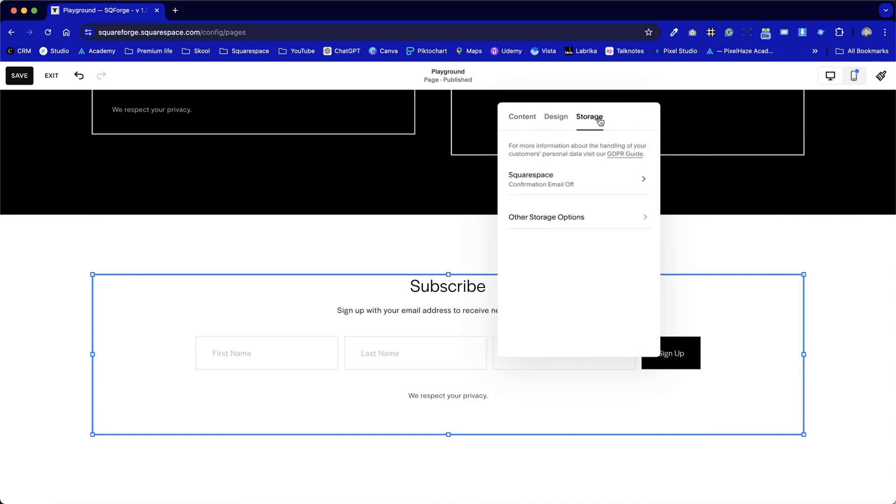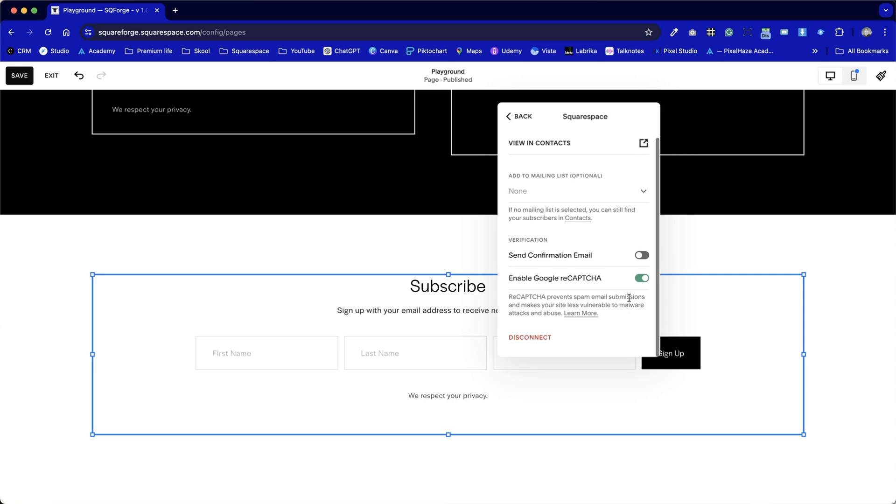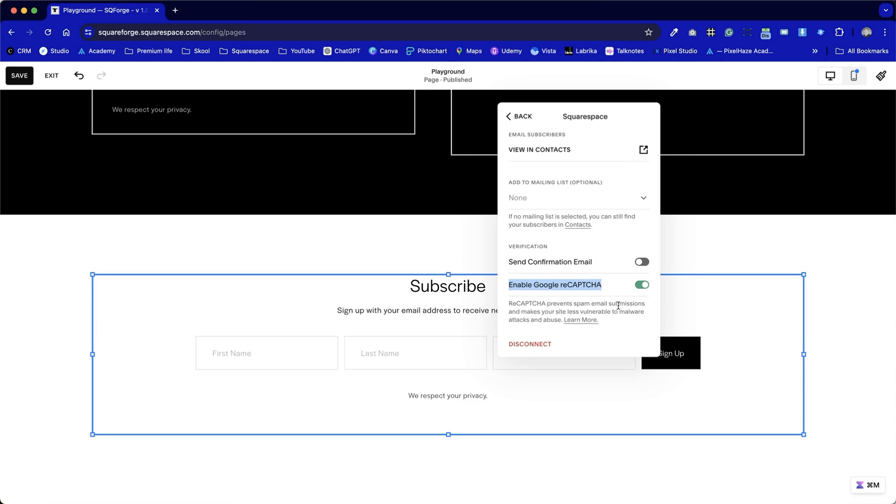Final option here is storage. So Squarespace has Squarespace email campaigns. It's a built-in marketing tool and you can automatically add subscription signups to one of those databases. So for example, add to mailing list. You need to go in and set up your email campaigns mailing list first and then this form will automatically drop the contact into there. We've got the option to send confirmation email if you want to apply additional verification, making sure you're not picking up any spam. And another anti-spam measure is the Google Recapture. There is very few instances where I'd recommend removing that feature.